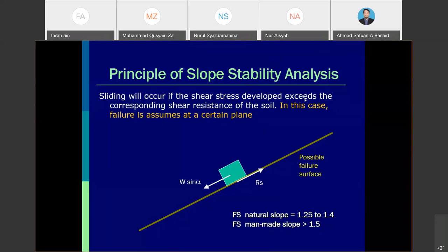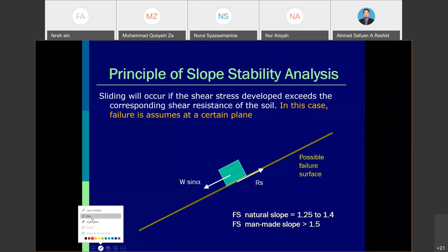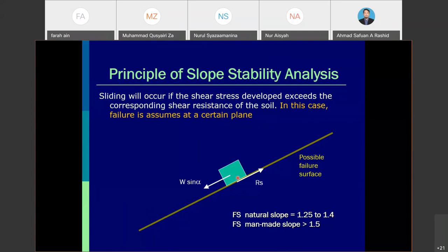The principle of stability analysis states that sliding will occur if the shear stress developed exceeds the corresponding shear resistance of the soil. In this case, failure is assumed at a certain plane. We consider a block or chunk of soil on a plane that has a certain degree, representing the slope degree.